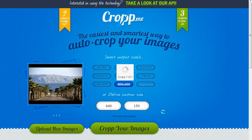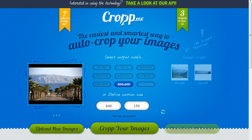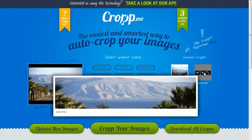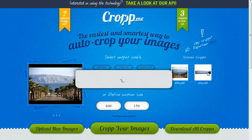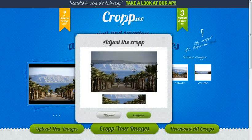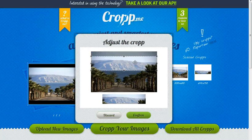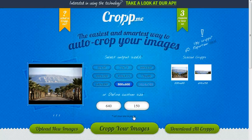I'll soon see a preview of my image. I want to move it around a bit — get the trees or just get the mountains. Click on confirm.